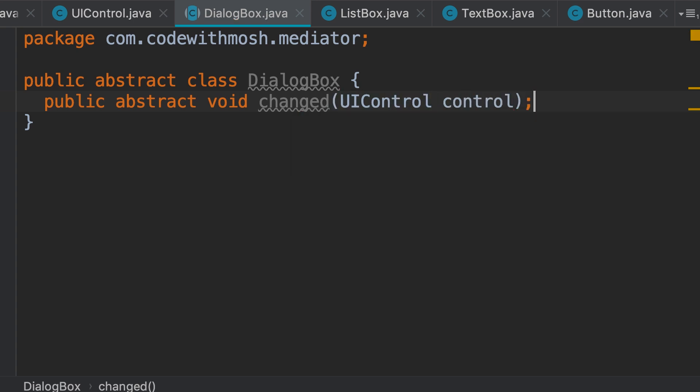Whenever a UI control changes state, it's going to call its dialog box and say 'I am changed.' Now, we could also use an interface here because this abstract class has a single abstract method. We don't have anything else in this class. But in a real GUI framework, this dialog box is going to provide some common behavior to all dialog boxes. So I'm going to leave this as an abstract class.